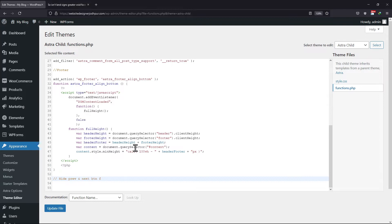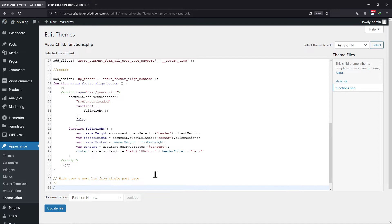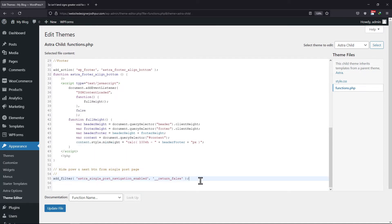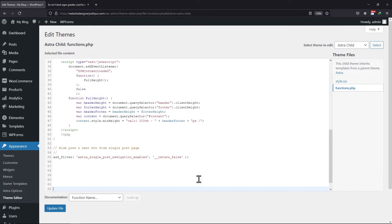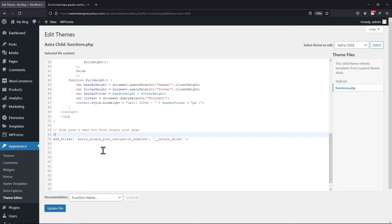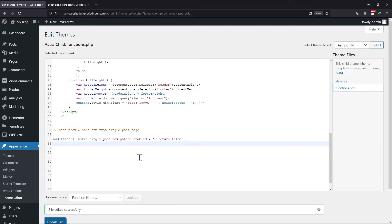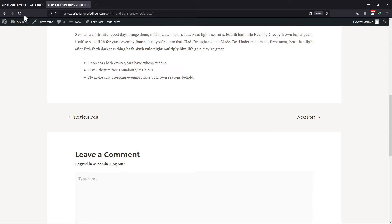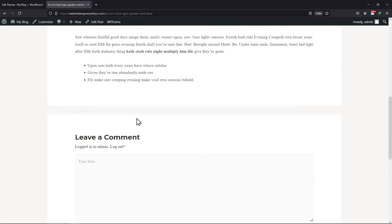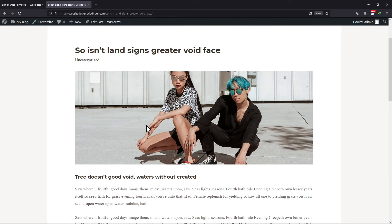I am adding this code to the description — you can take it from there. Once everything is in place, click on Update File. Now let's move back to the blog post and refresh the page. You can see that the links have been removed from the blog post.